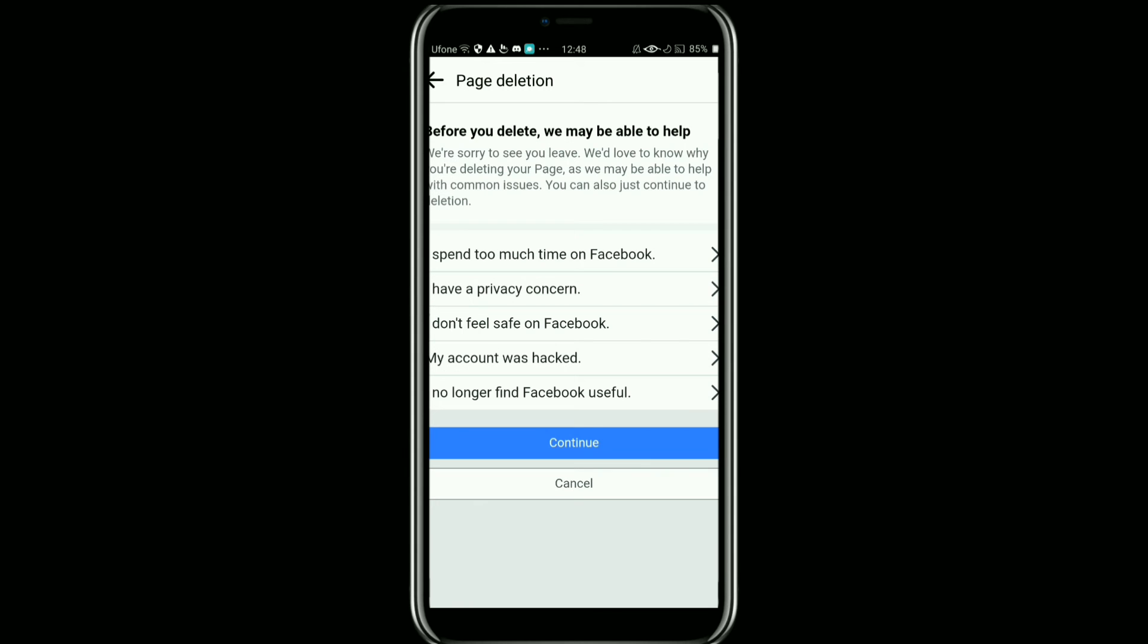Now from here, select the reason for deleting the page and now tap on Continue. And then it will ask you to enter your password. After that, your page will be deleted. Once you delete a Facebook page, it cannot be recovered.